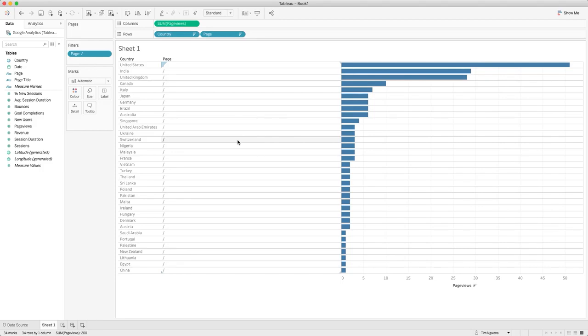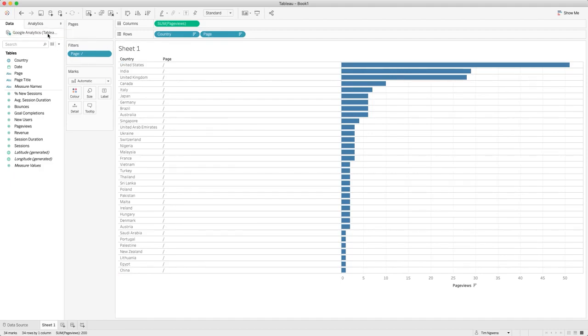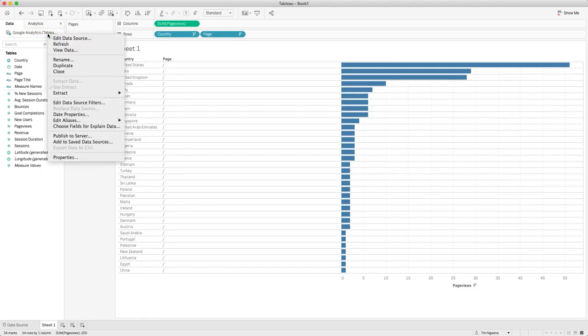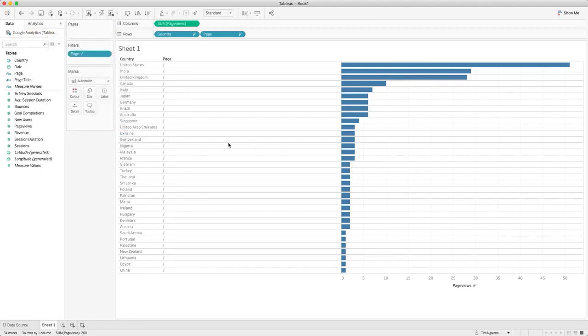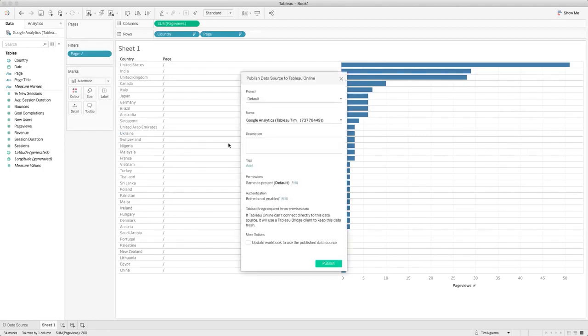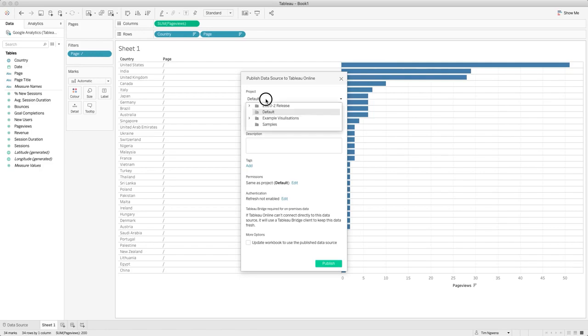Now the next thing we're going to do is publish this data source up to Tableau server so that other users can use this to build their own view. In order to do that we're just going to right-click the data source and select Publish to Server. When we do that I'm already logged into my Tableau server, so you'll actually get this interface straight away. But if it's not in the right place or you want to move the server that it's publishing to, sign out of the server and sign back into the correct one, and then go ahead and choose your project.